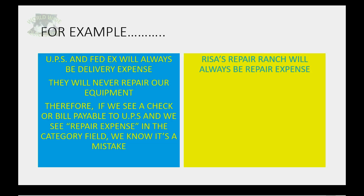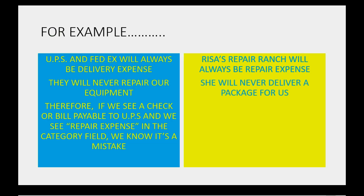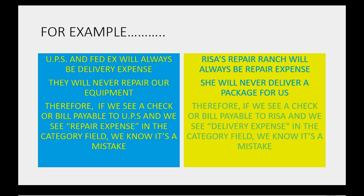Conversely, Risa's repair ranch will always be repair expense in every transaction that we record with Risa. She will never deliver a package for us. Therefore, if we see a check or bill payable to Risa and we see delivery expense in the category field, we know it's a mistake.